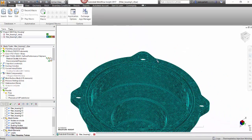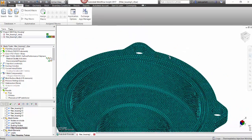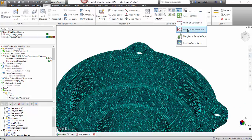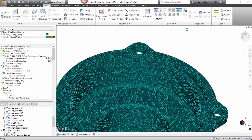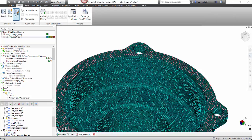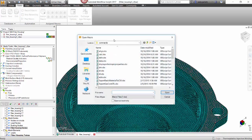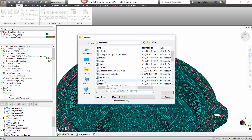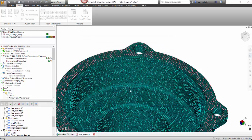Next we can go ahead and look at the flatness. I'm going to select a node on the bottom of this part and go to the mesh and use the node tool, Nodes on Same Surface. This will automatically highlight all the nodes that are on the bottom of the part and allow us to use a script that will measure the flatness of the part. Here we can play macro, go down and select the flatness.vbs script.